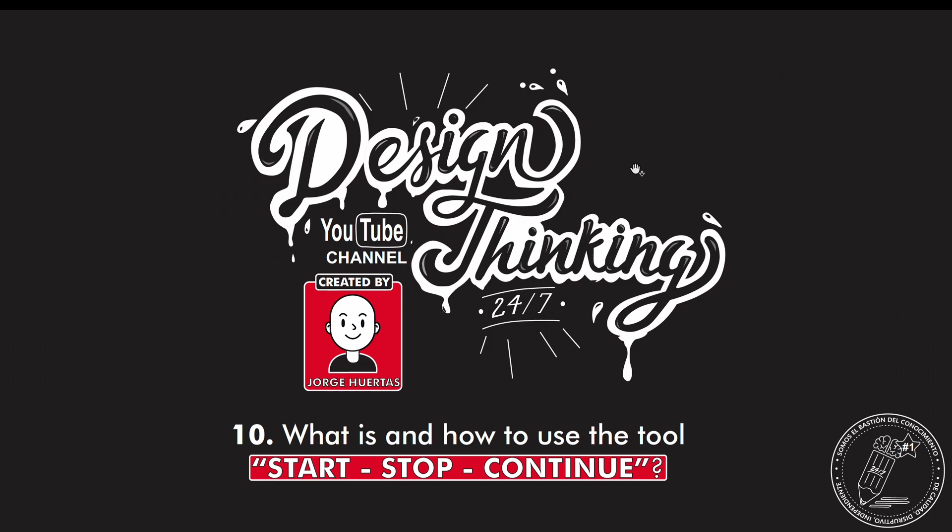Hello everyone, Jorge Huertas once again with all of you. Today I'm going to show you what is and how to use the tool Start-Stop-Continue. This video is also available in Spanish.